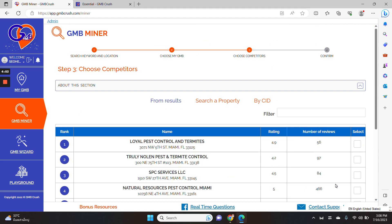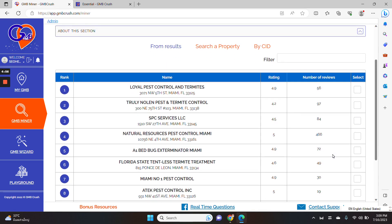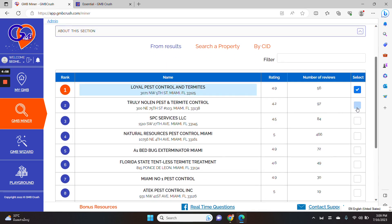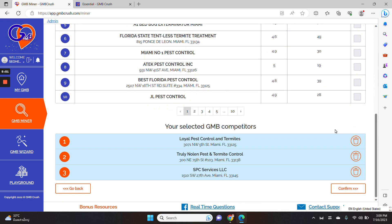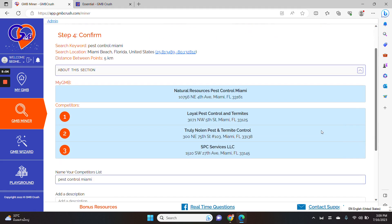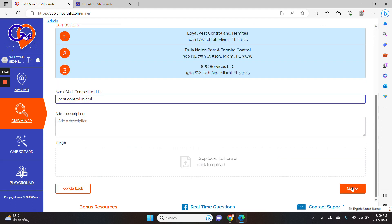And then I need to choose the top three competitors in this next step so that I can compare how Natural Resources Pest Control Miami stack up against the top three competitors here. So boom, we just launched the audit,